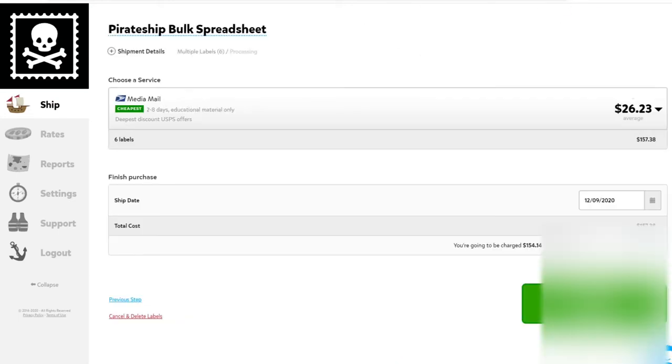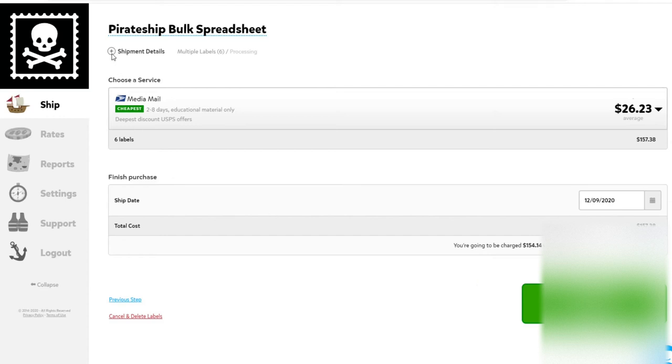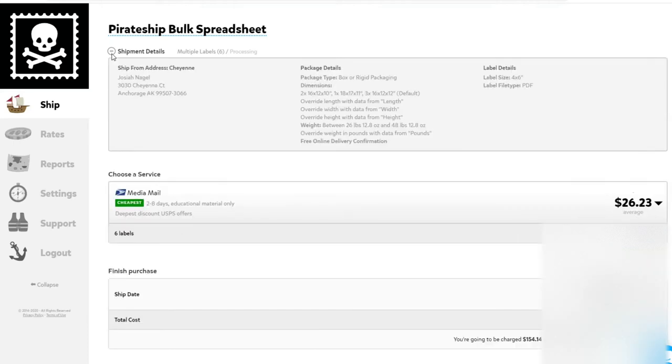It's going to do a little math, do some numbers, and take you to the next page. As you'll see, this looks pretty similar to other single package shipping options. There's a few differences. You can check to make sure the spreadsheet properly went into your PirateShip account.